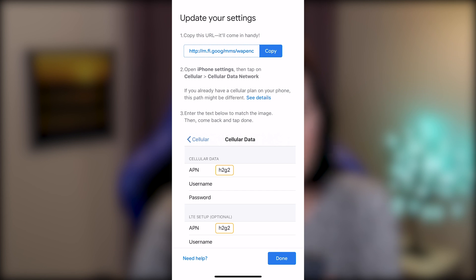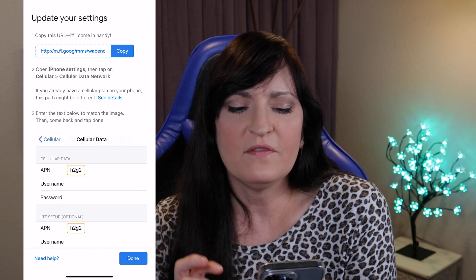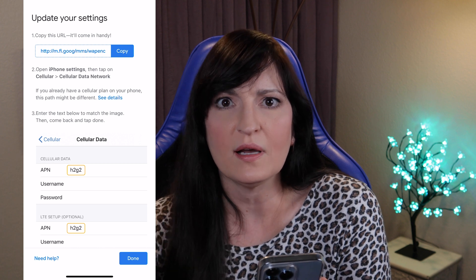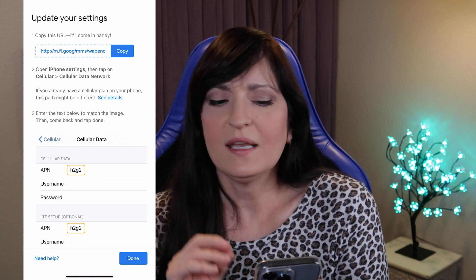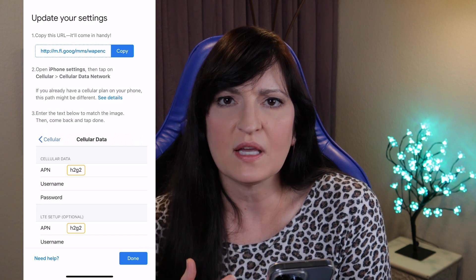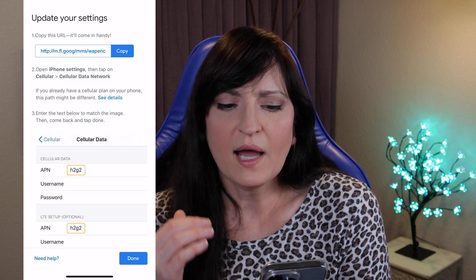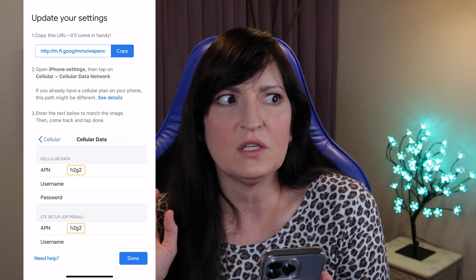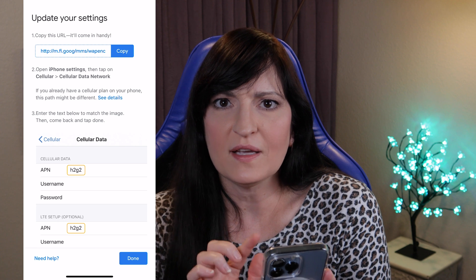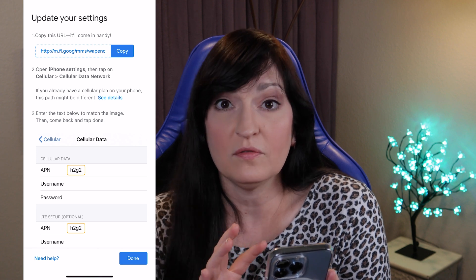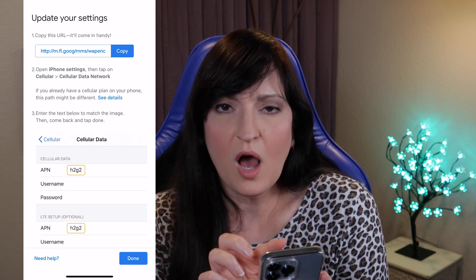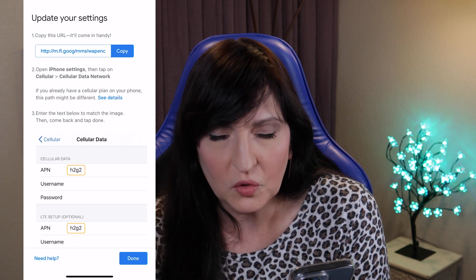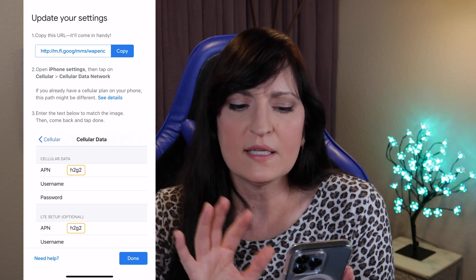So copy this URL — it will come in handy. I've seen some videos where it shows you the URL to copy, and it really depends on the country that you live in. So I would not depend on anything that you see in a YouTube video. I would go through the Google Fi app and copy the link that they give you, because that's going to be the one that works for you in your country.